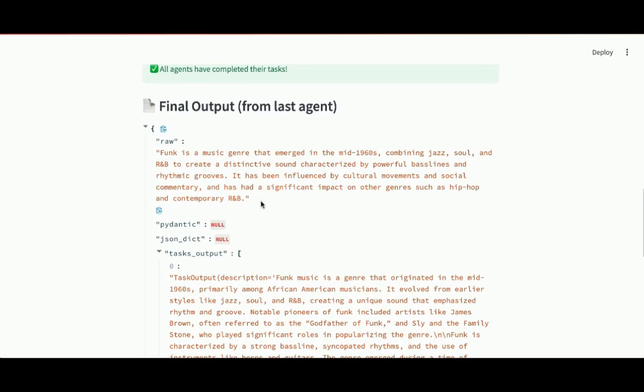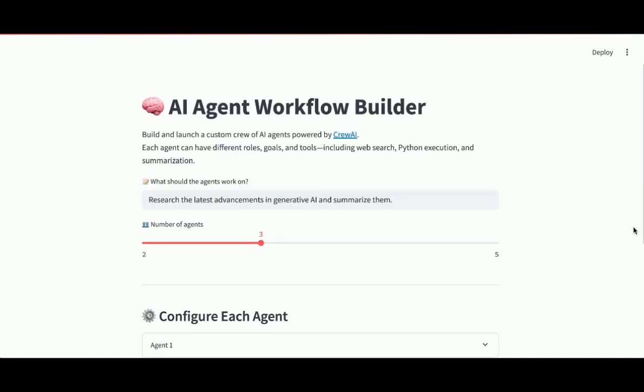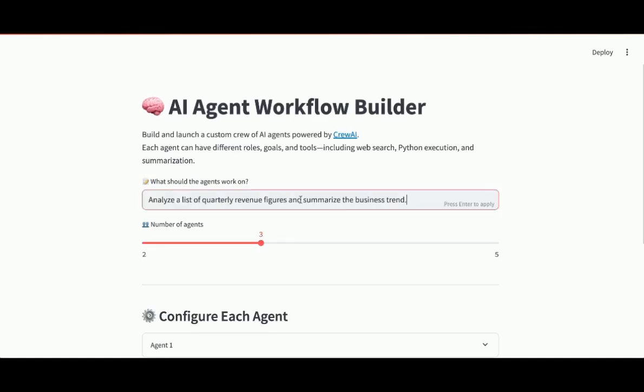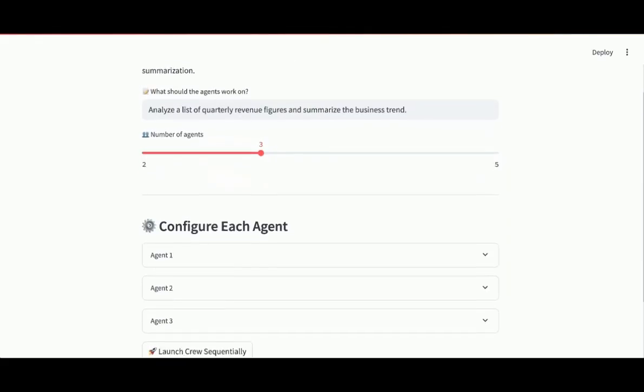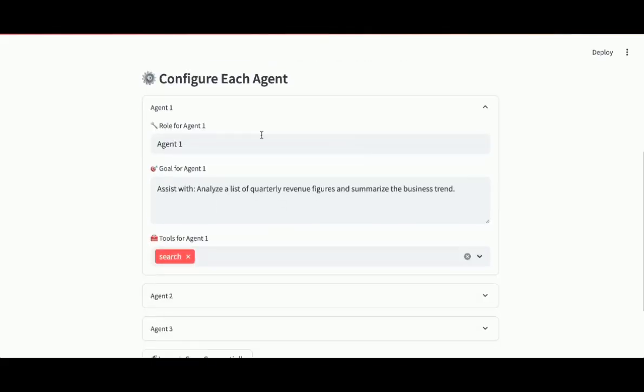Let's try another example. I'll just refresh this page. Start over. Let me specify the task for the agents. I'm going to analyze a list of quarterly revenue figures and summarize the business trend. I'm going to need three agents for that. Now we'll configure each agent.